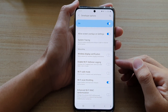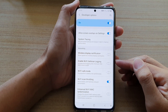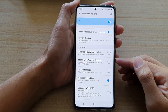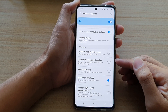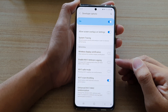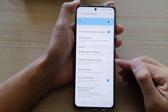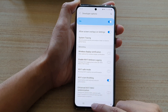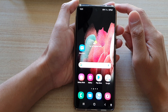In this video we're going to take a look at how you can enable or disable Wi-Fi verbose logging on a Samsung Galaxy S21 series. First, tap on the home key to go back to your home screen.